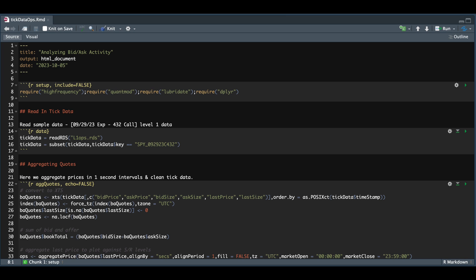We're going to create a data frame that will return the number of trades at the bid and ask for each price. We will hopefully see the level of interest at each price given our subset. And then finally, we're just going to plot these levels against the price and see if we can visually identify some pivot points or interest points.